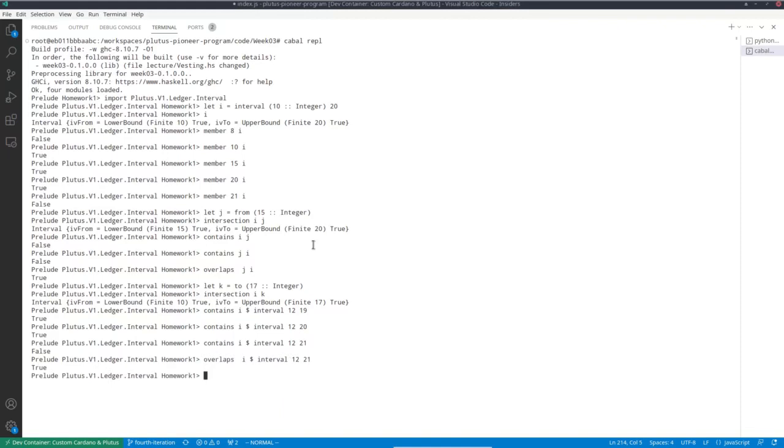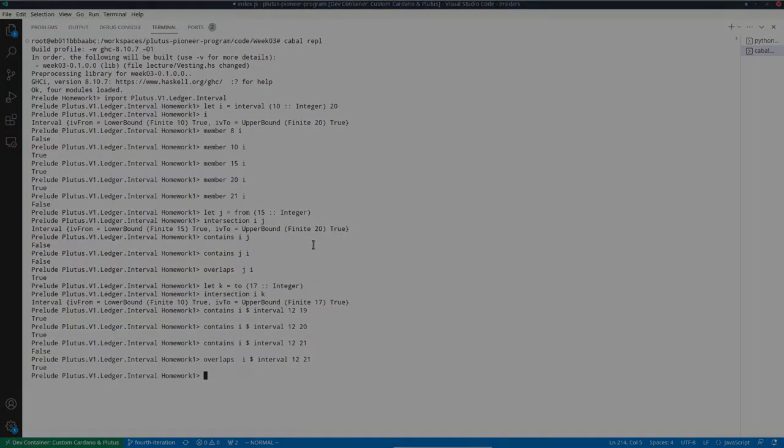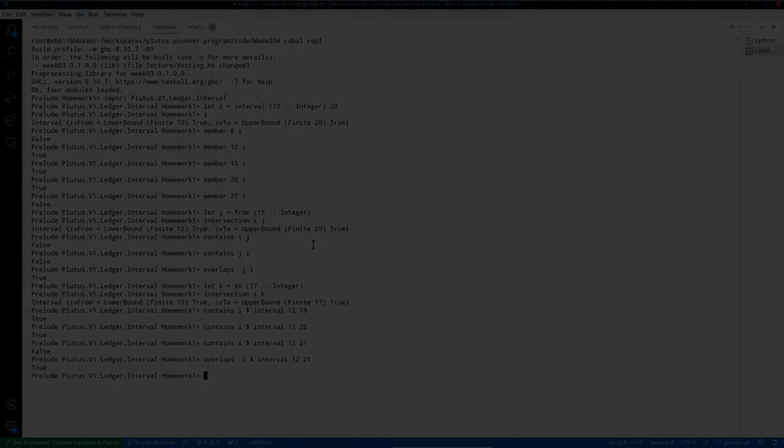So now let's look at an example for using this time range.